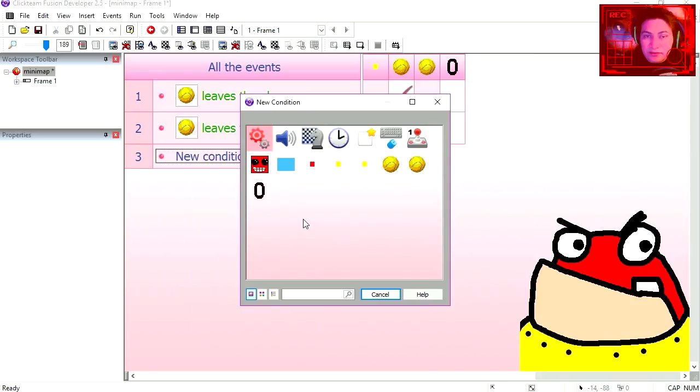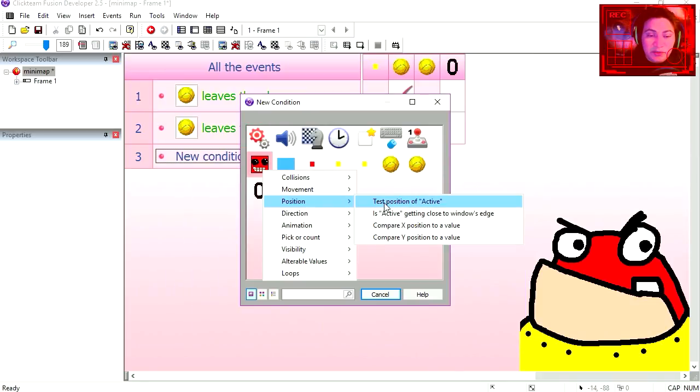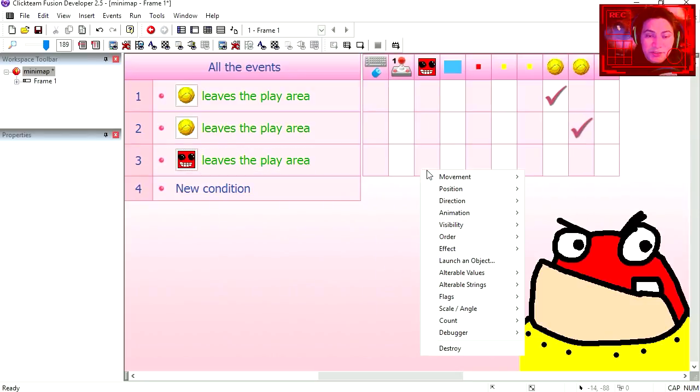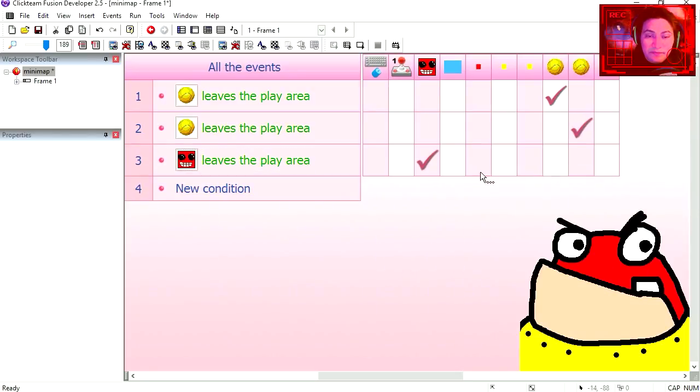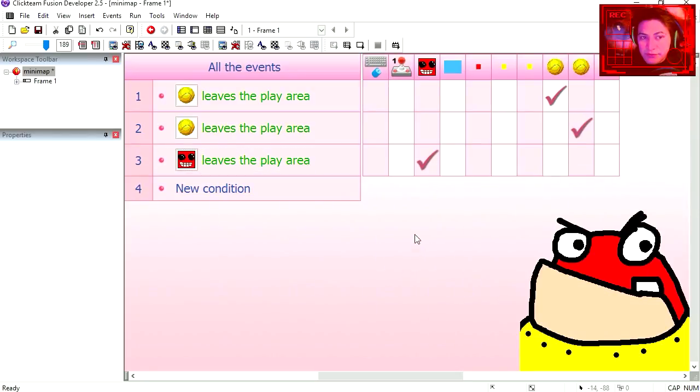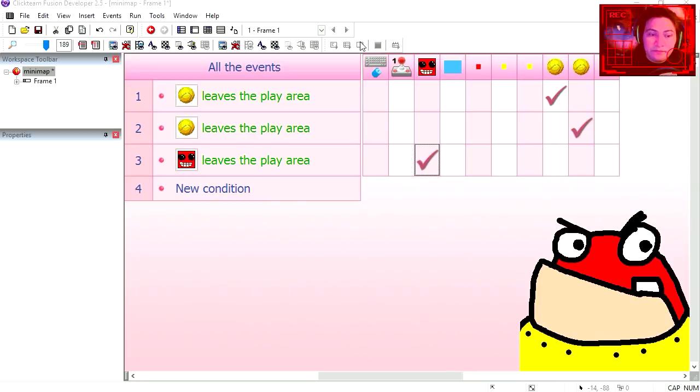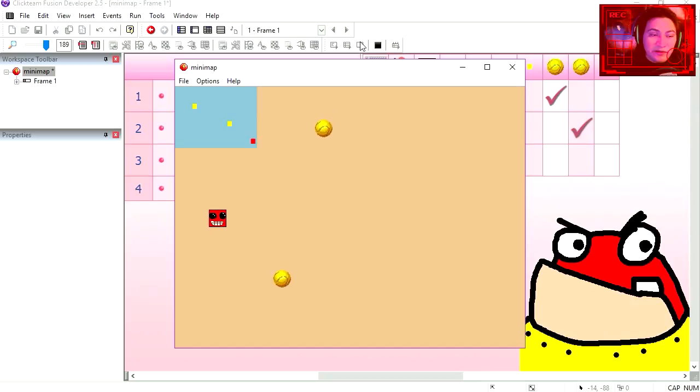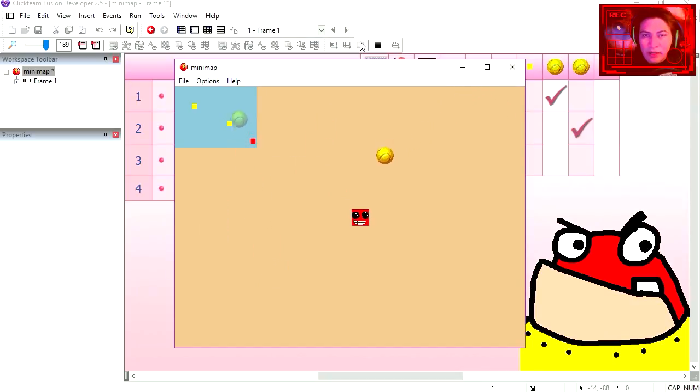Let's prevent our character from leaving the play area. Test the position of the character, same thing. Player leaves the area, he stops. Try it out. And you can see that now I cannot leave the play area, but my radar is still not working.